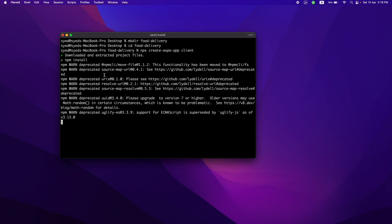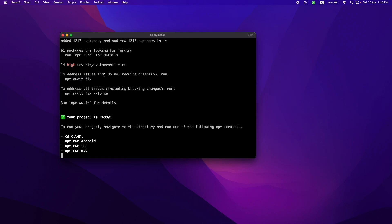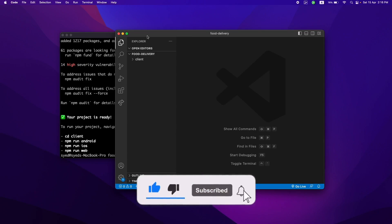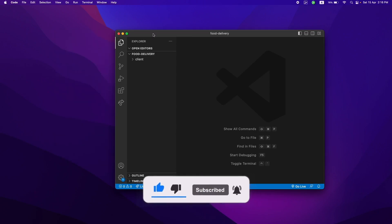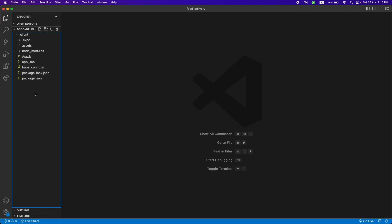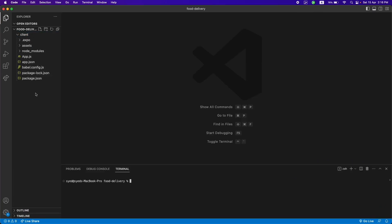Just wait a second and it will be finished. Now we'll be using VS Code to open this project. Here's the project — just close the terminal and let's see the boilerplate code. Actually, let's just run the application first to see what it looks like.